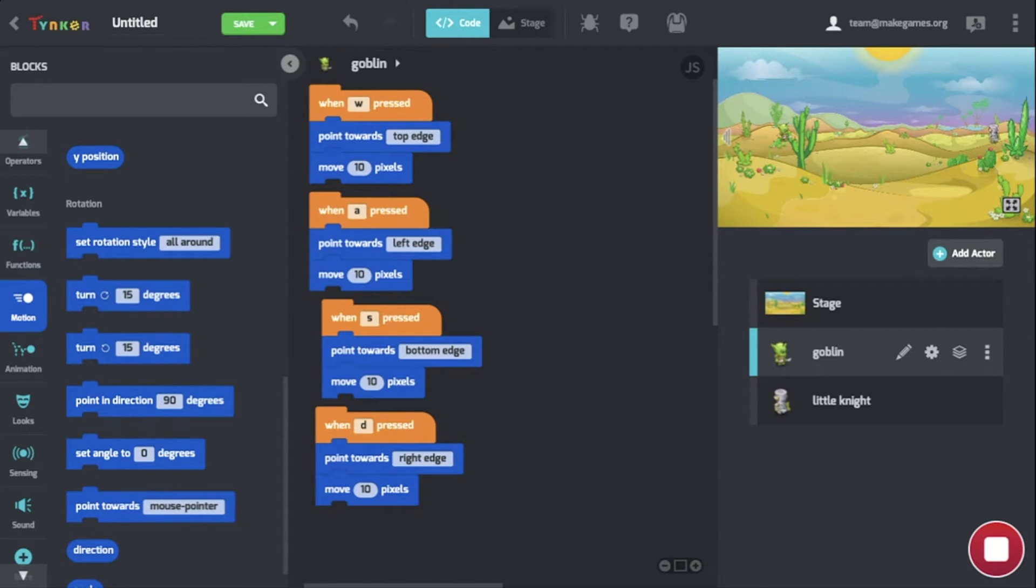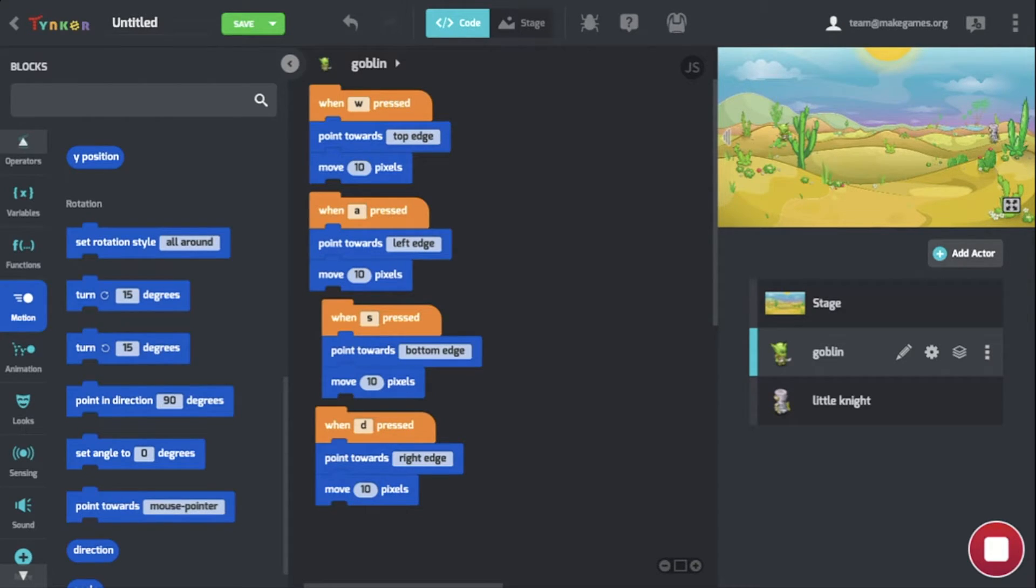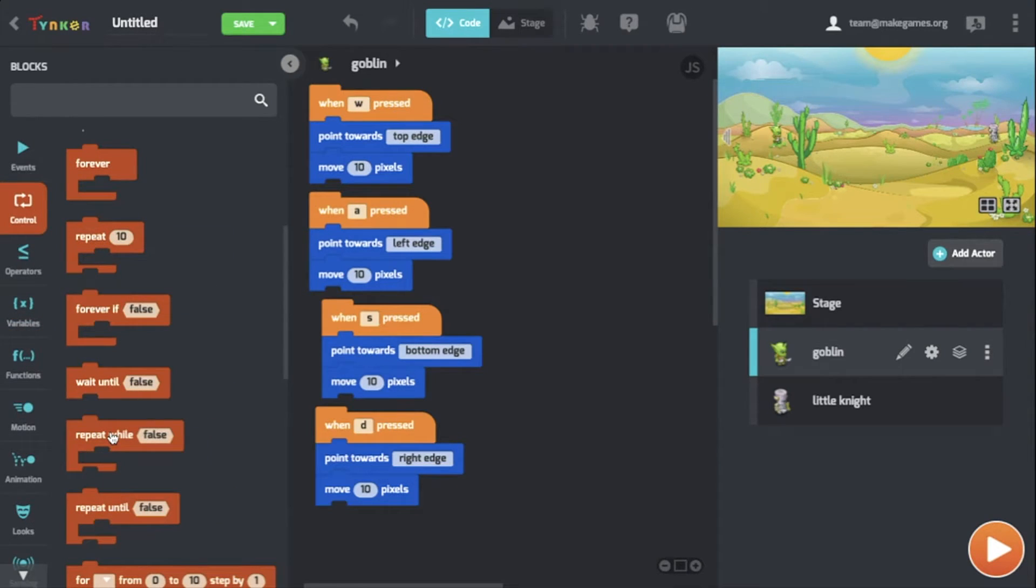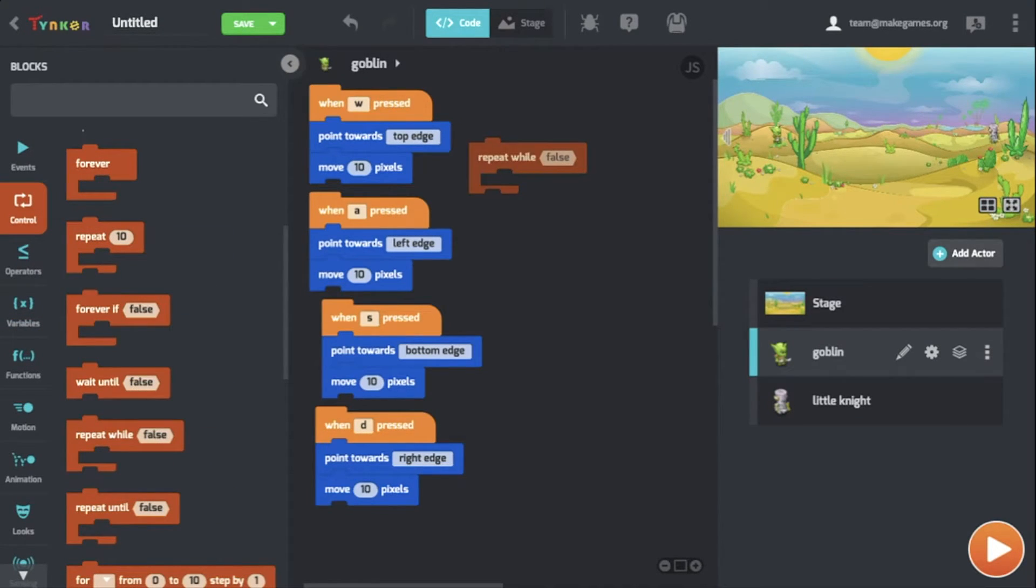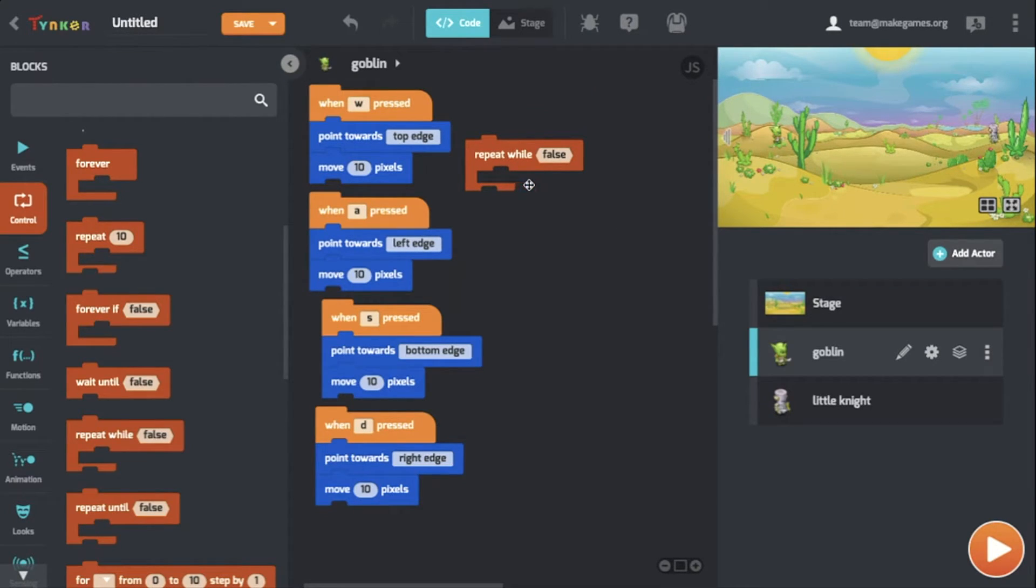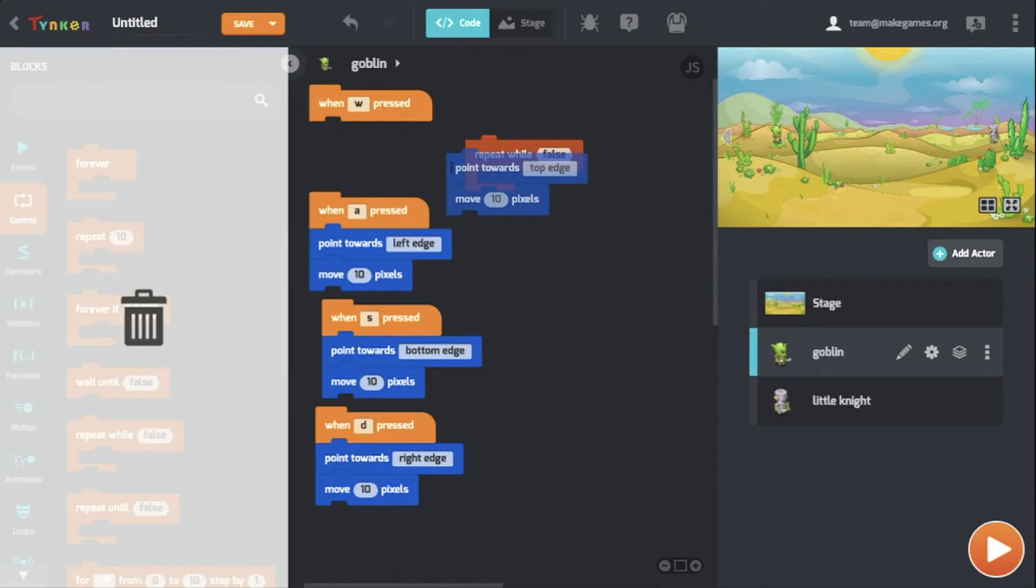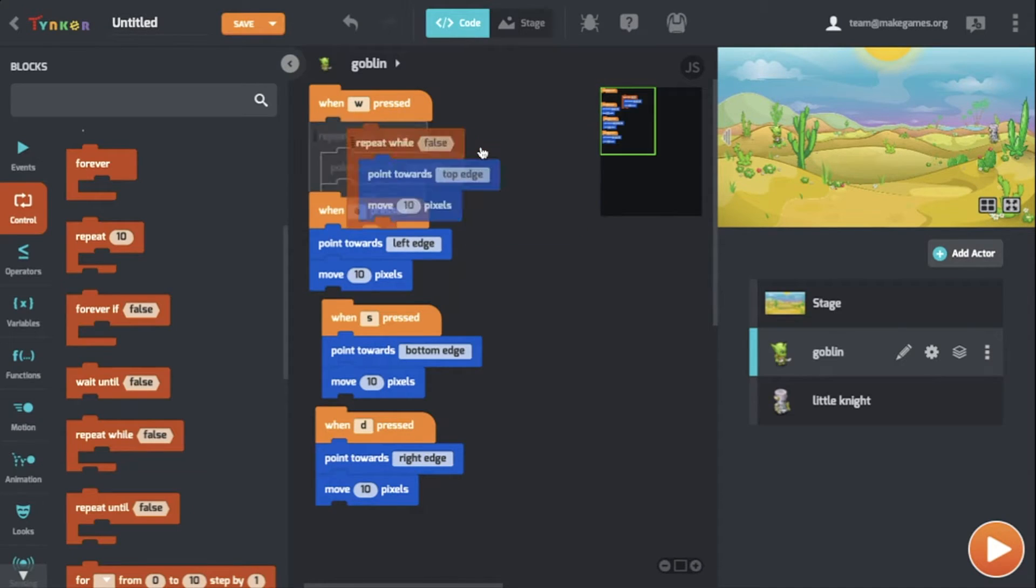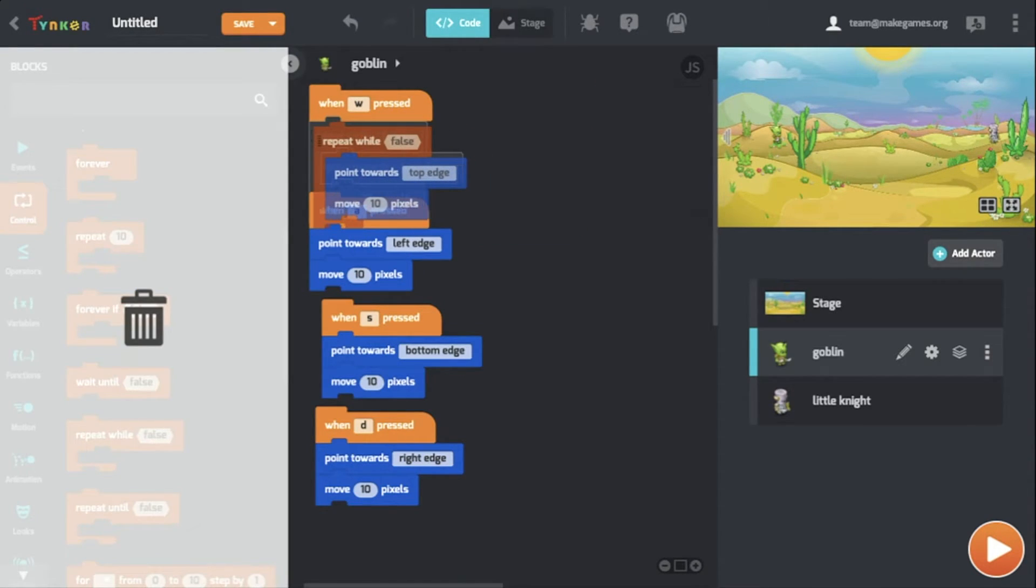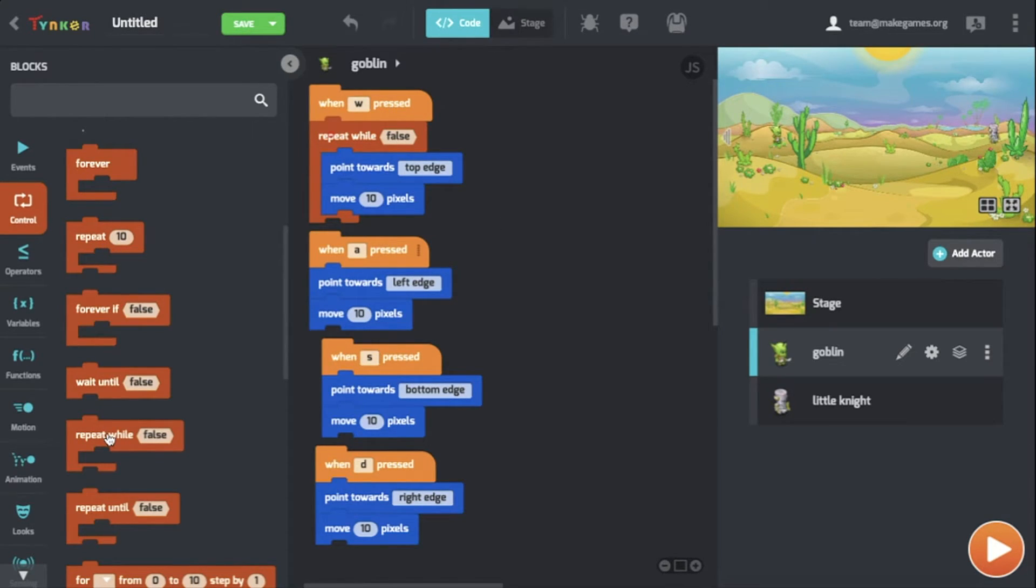But there's still one problem with this. The motion is laggy. It doesn't move smoothly like we would want it to, and that is because Tinker's when key pressed block checks the keyboard differently than how we want it. To fix this, we will use the repeat while block. Go to control and find repeat while. One thing I'd like to point out is the C shape. In this C shape, you can drag over these blocks and put it inside. We can repeat this process for each one.